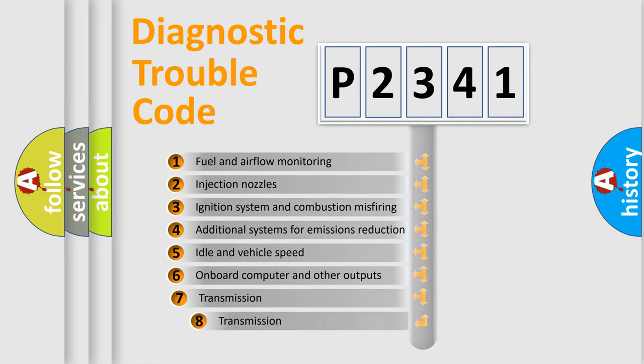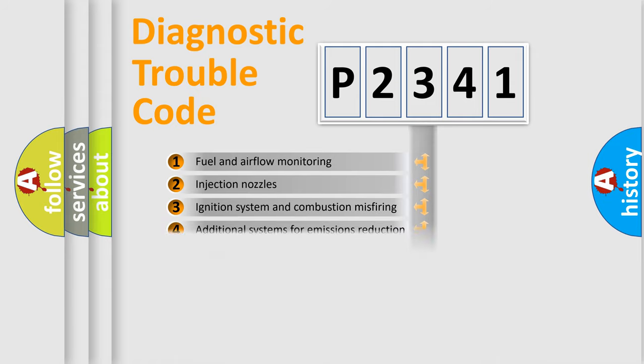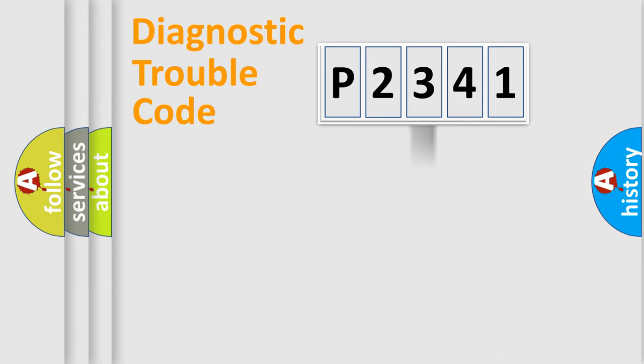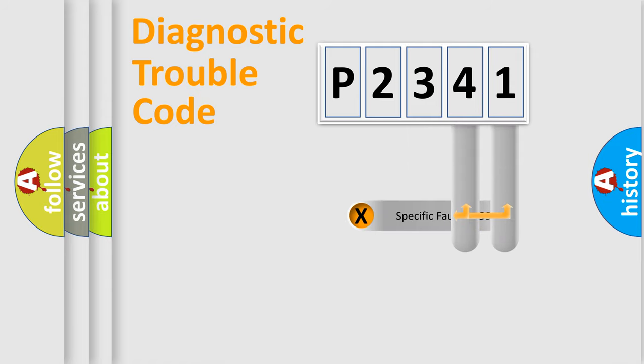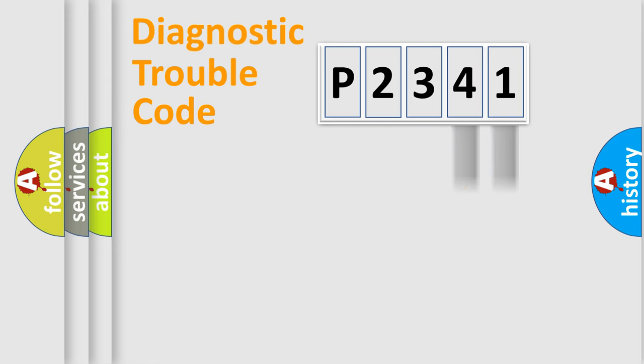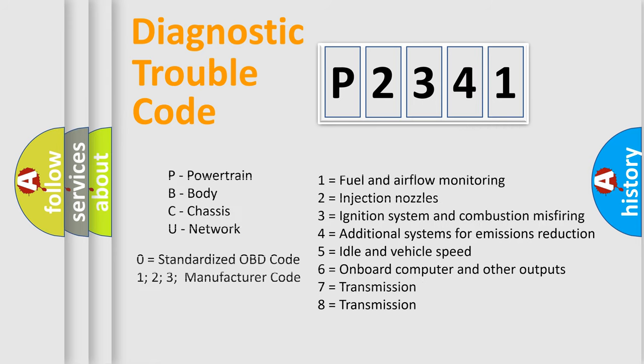The third character specifies a subset of errors. The distribution shown is valid only for the standardized DTC code. Only the last two characters define the specific fault of the group. Let's not forget that such a division is valid only if the second character code is expressed by the number zero.